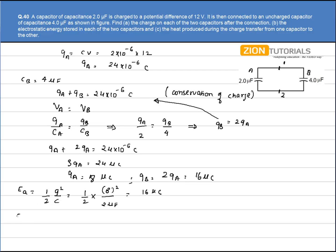The energy of capacitor B is calculated using the same formula E = Q²/2C. With charge 16μC and capacitance 4μF: E_B = (16μC)² / (2 × 4μF) = 256/8 = 32μJ.